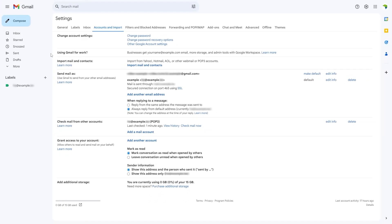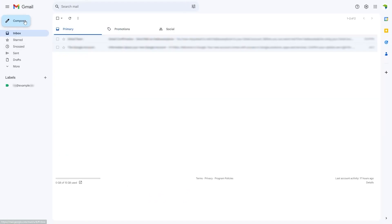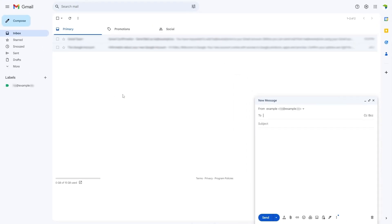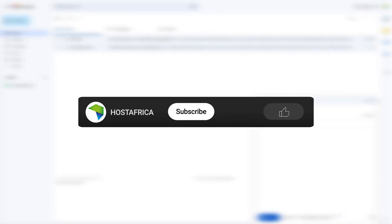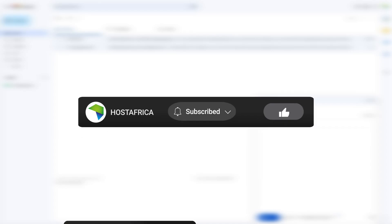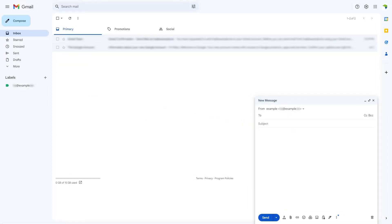After that, we can test it by composing a message to confirm. You'll see it showing our default mail. And that's it. If you found this tutorial helpful, hit the like and subscribe buttons for more. Stay tuned for our next tutorial. Until then, happy hosting.